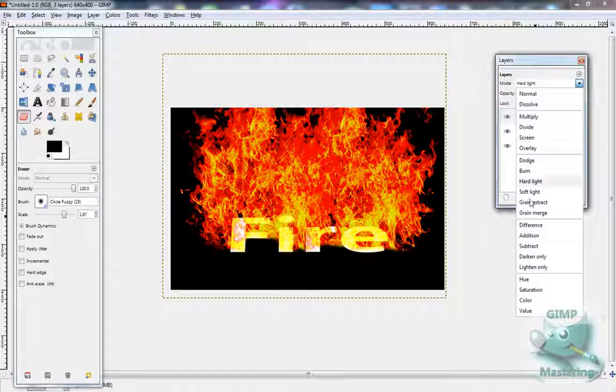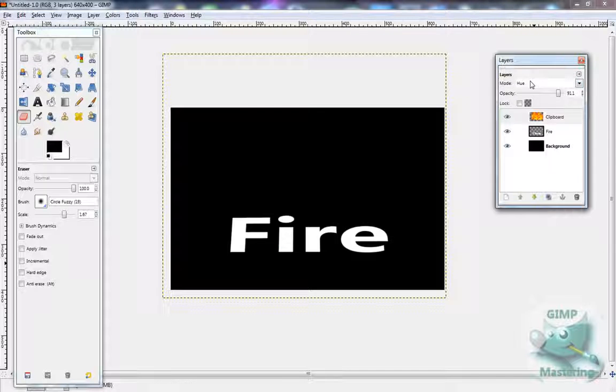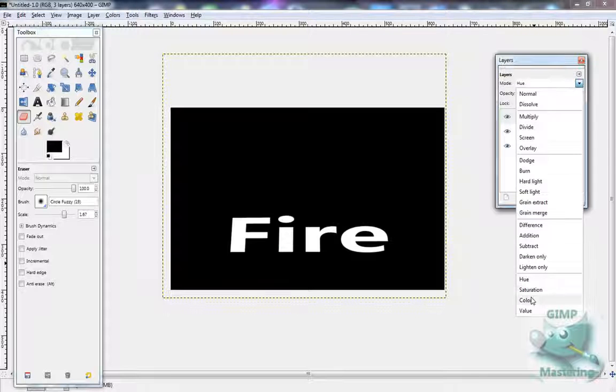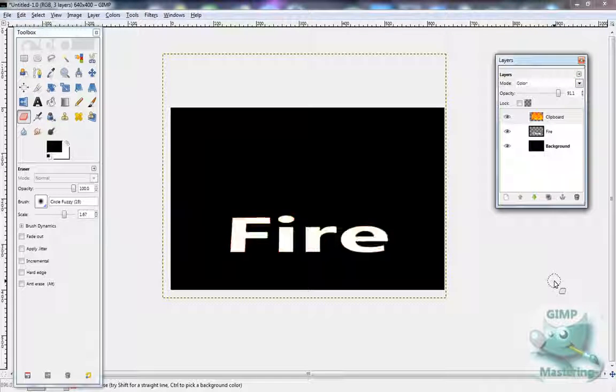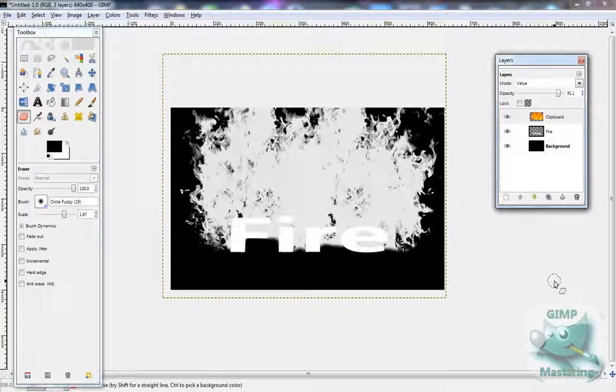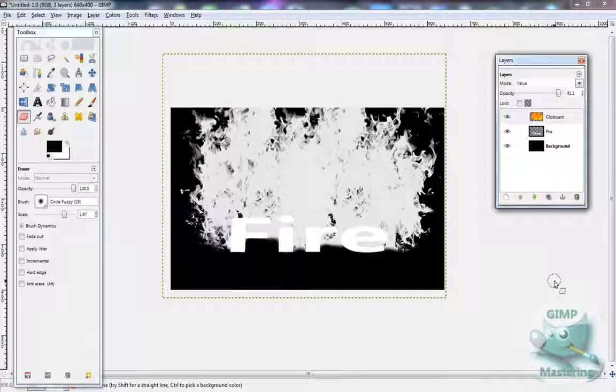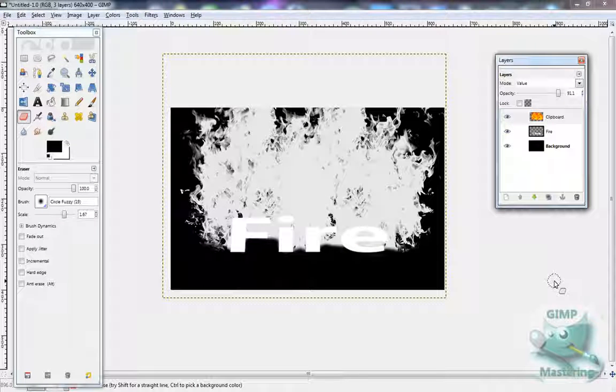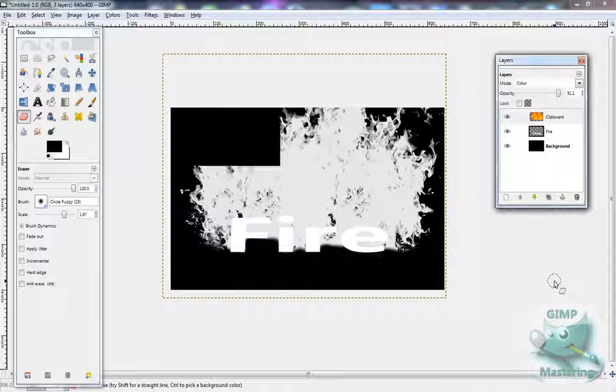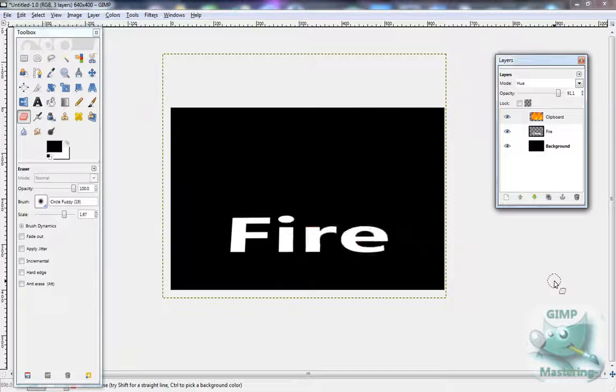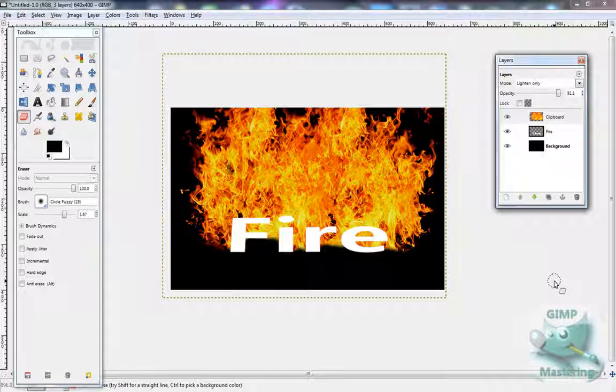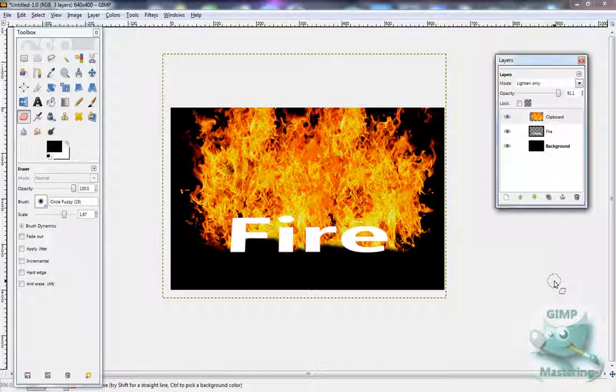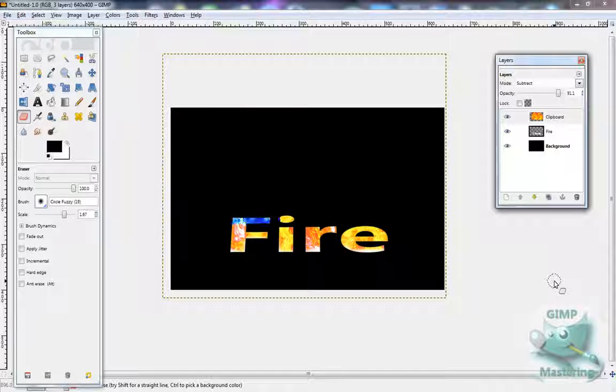You can try a whole bunch of different modes, apparently those don't work. Value makes it look like a black and white and flames coming out. Lighten Only doesn't really do much, it just makes the text go over the flame. Darken Only actually put the flame in the text.